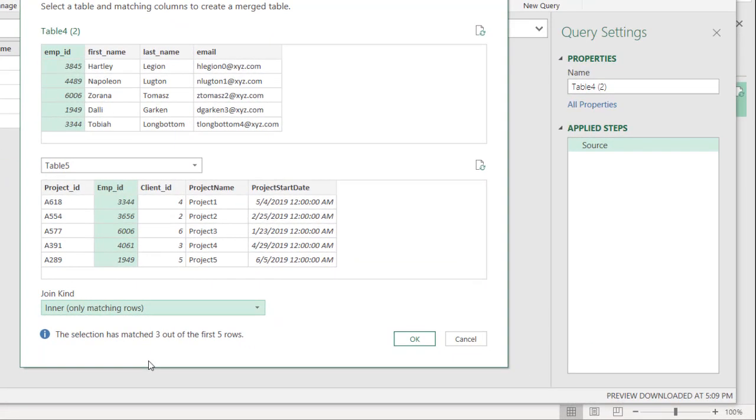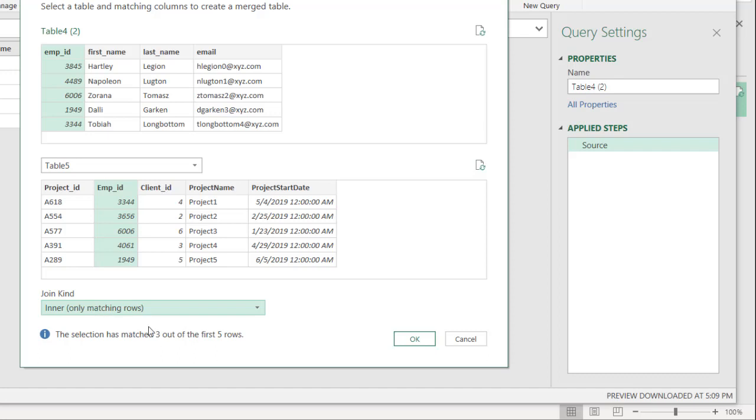And I want to do an inner join. Interestingly enough, you'll look here. Previously, we had four matches. But you look here, oh, it's only matched three out of the five rows. Well, it's matched three of the five rows here. But one is going to show up twice. And this may be misleading at first, even though we're doing an inner join.